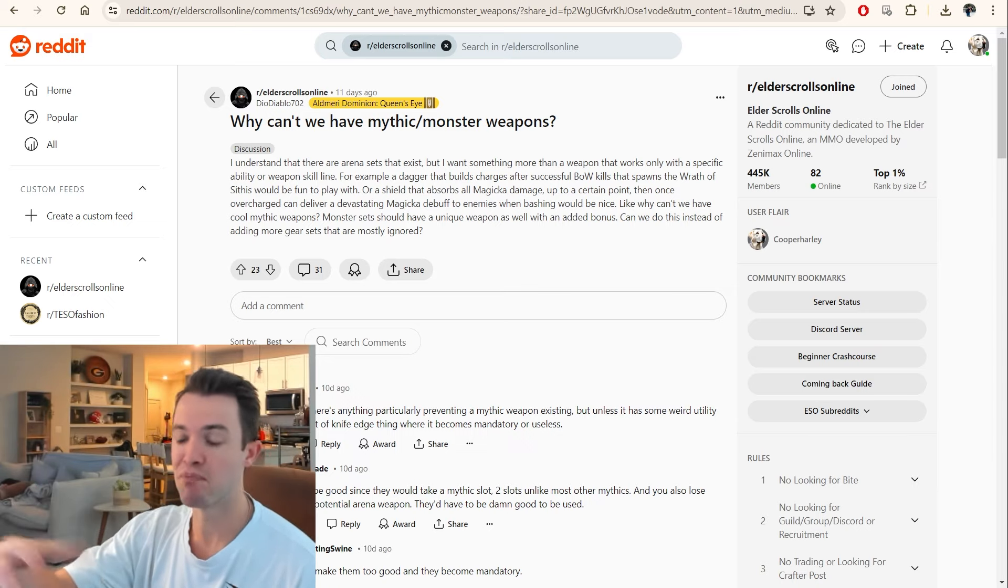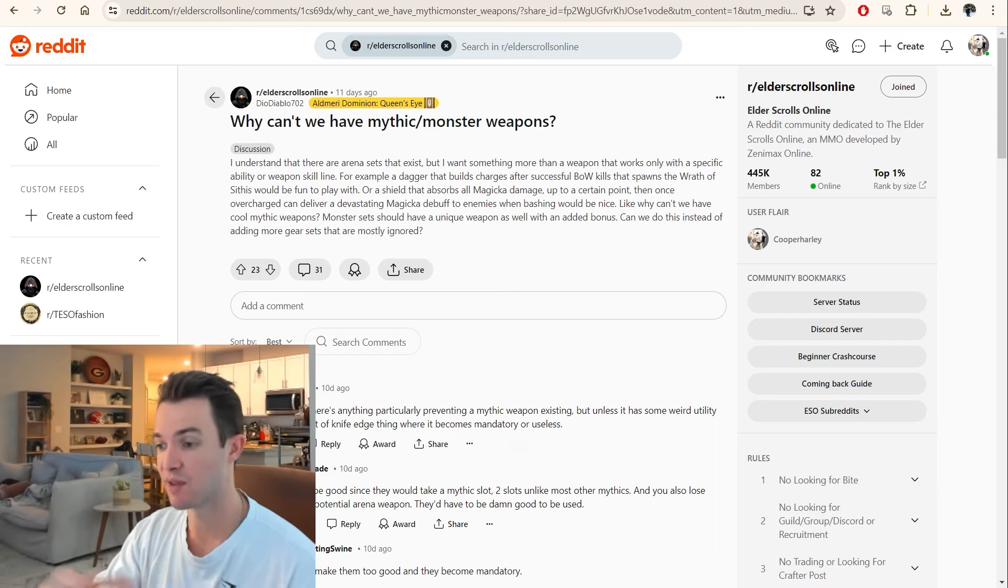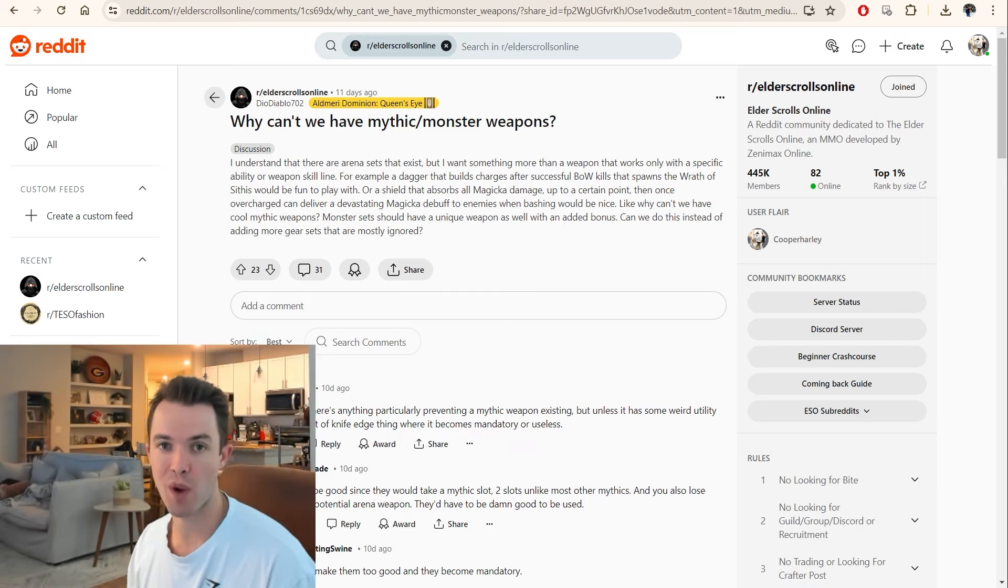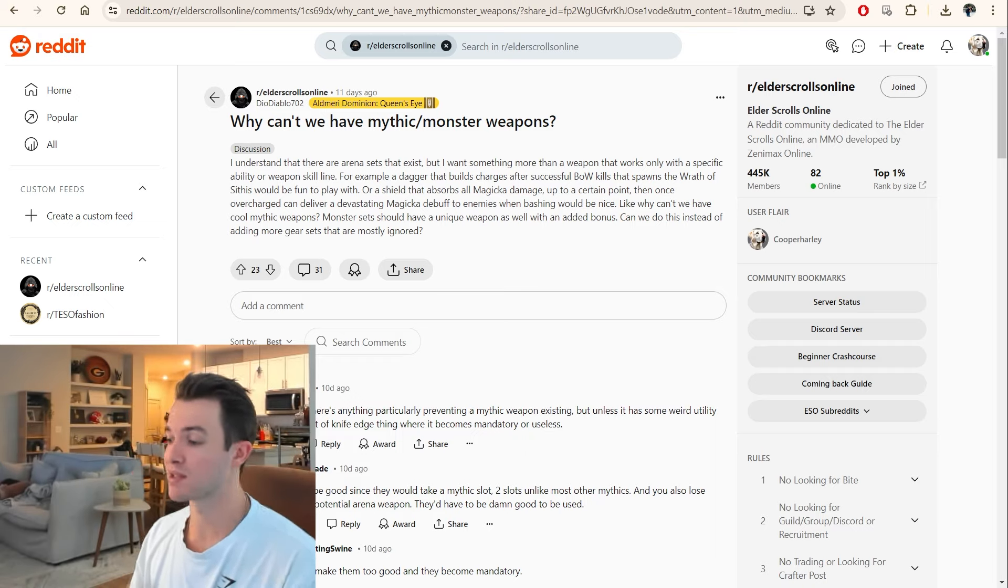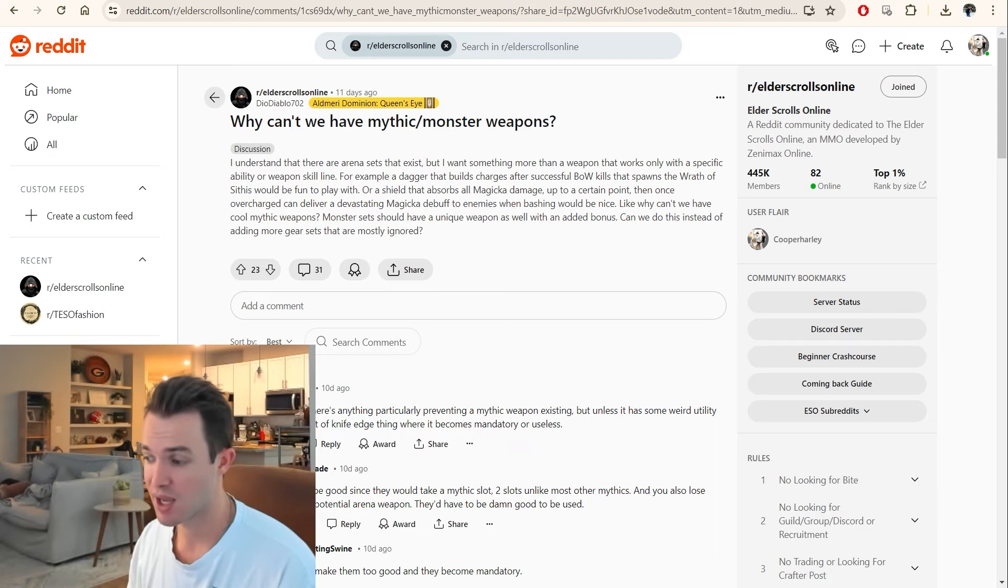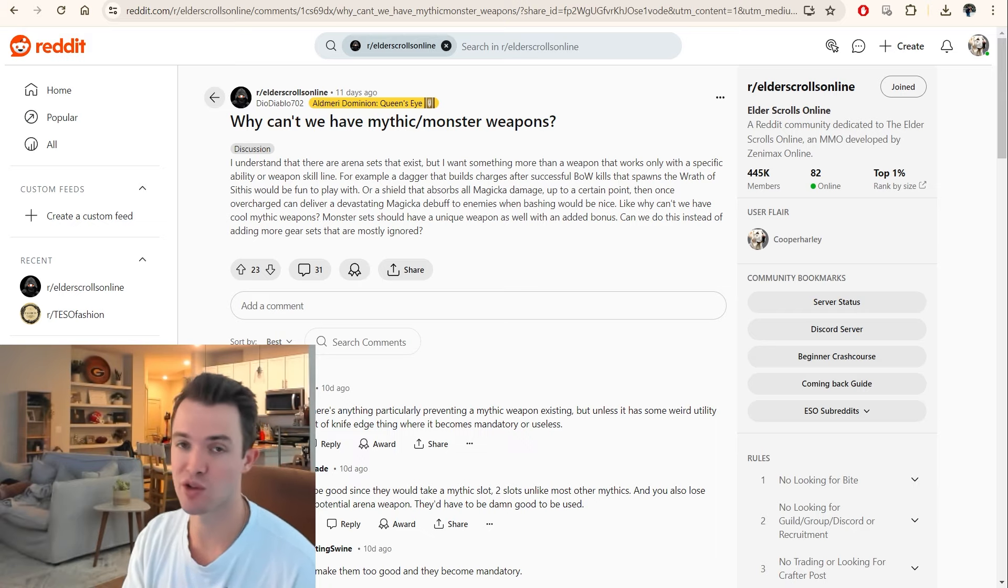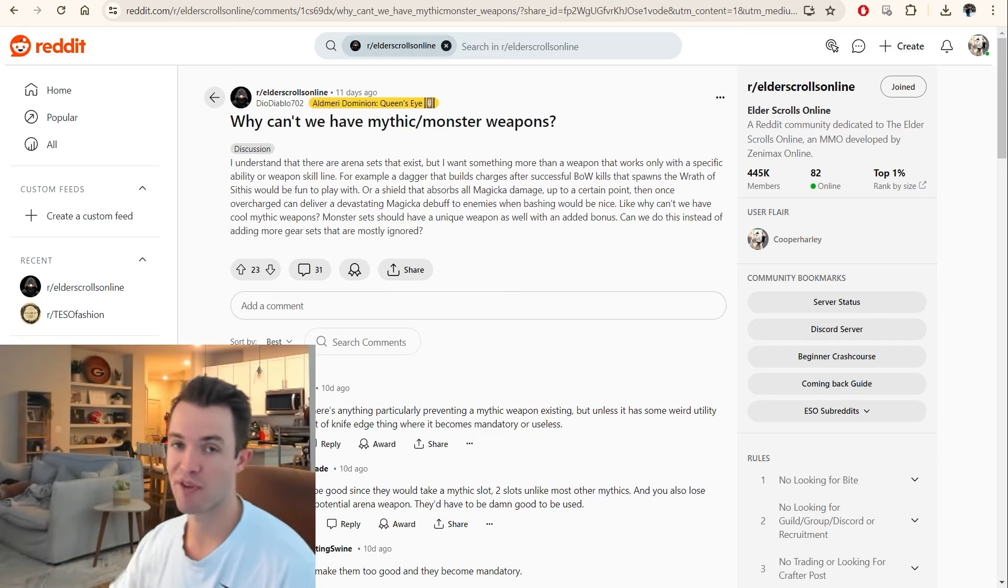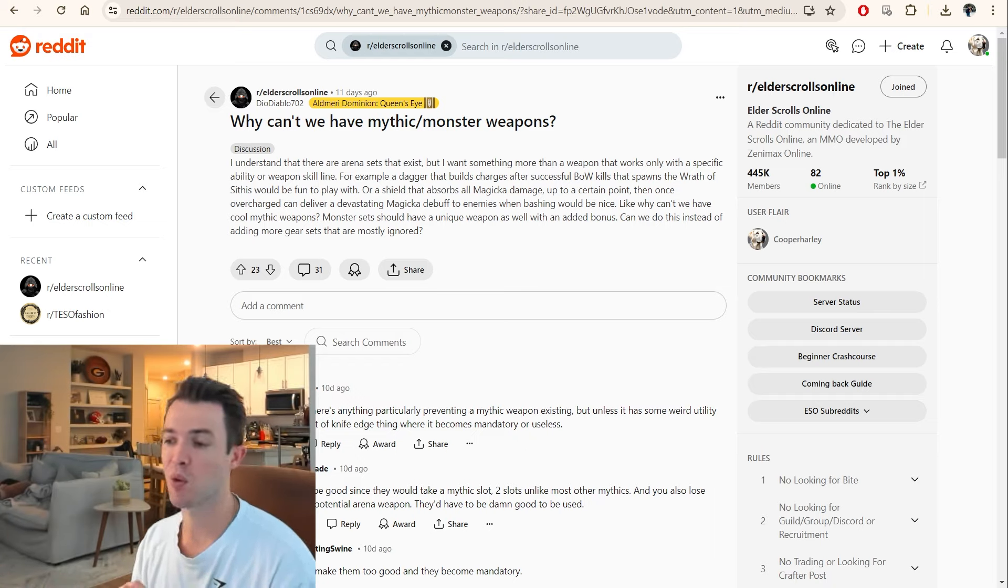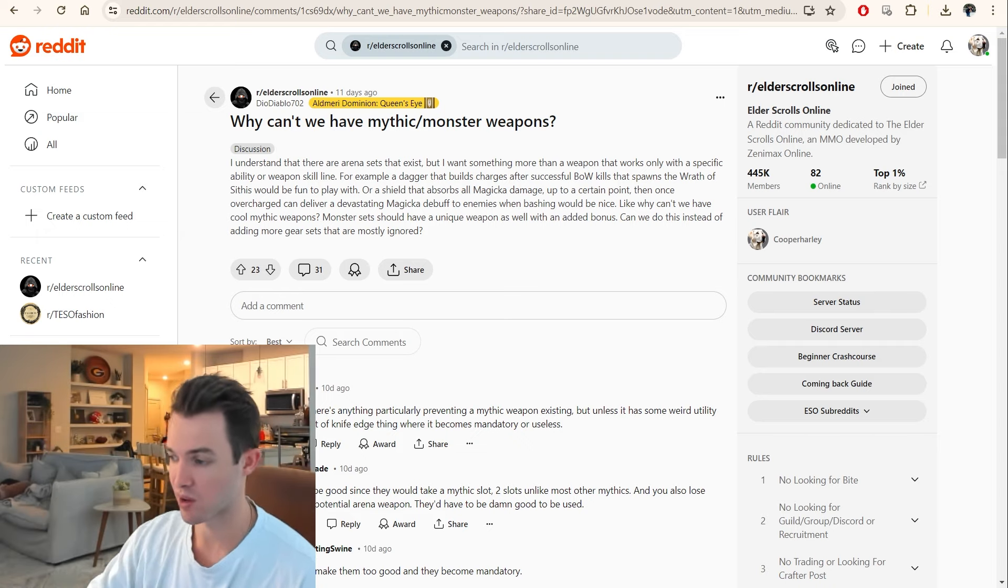So how would mythic or monster-set weapons differentiate from that? In my opinion, the only thing that would make sense is they would have to go away from the weapon skills, and they would have to tie themselves directly to becoming a proc set of their own. I think that's the only thing that would make sense. Now, you could also make class mythic weapons, and you could make it so that it functions the same way as an arena weapon, but it enhances your damage based on a certain class ability being used. So for Templar, whenever you use your jabs, it amplifies the damage. Whenever you use the beam on your arcanist, it amplifies the damage. Stuff like that. That would be what I would assume would be the only way that this would work.